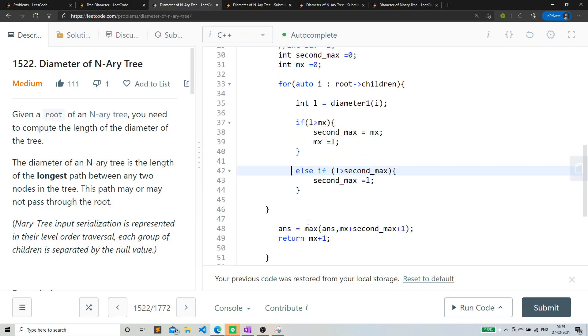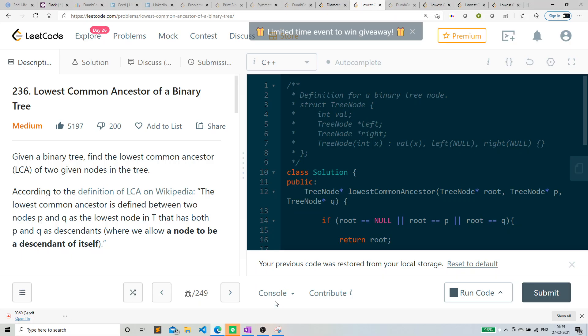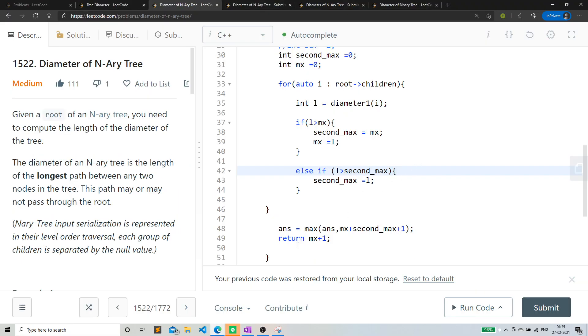After this iteration, basically I have the values max and second max. Now my answer would be simply MX, the path with the maximum nodes, plus the path of the second maximum nodes plus one. That would be my answer. So I'm updating, so I'm updating the answer here and I'm returning MX plus one.